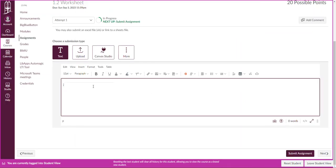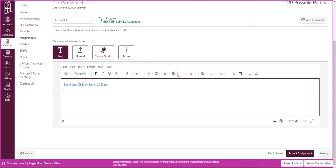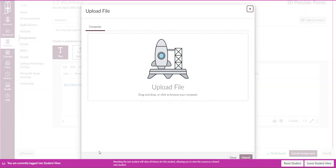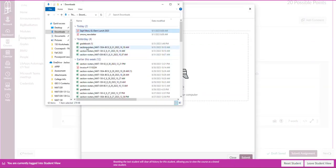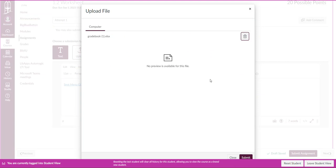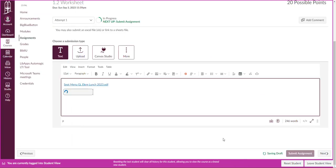So you would maybe post your first file as your worksheet scan and then you'll just hit enter and you'll upload another file and that second file is going to be your Excel file. Okay, so submit that and then you'll have two files available there for upload.